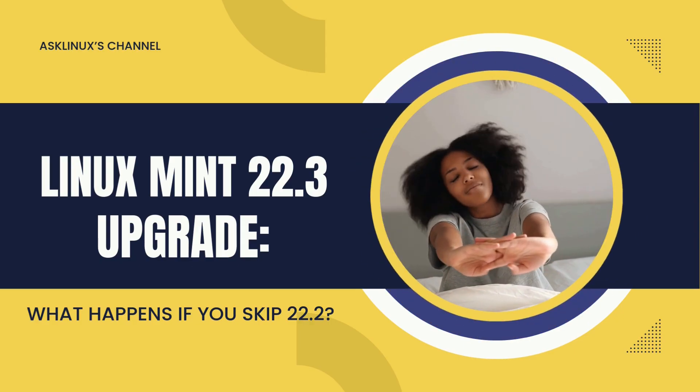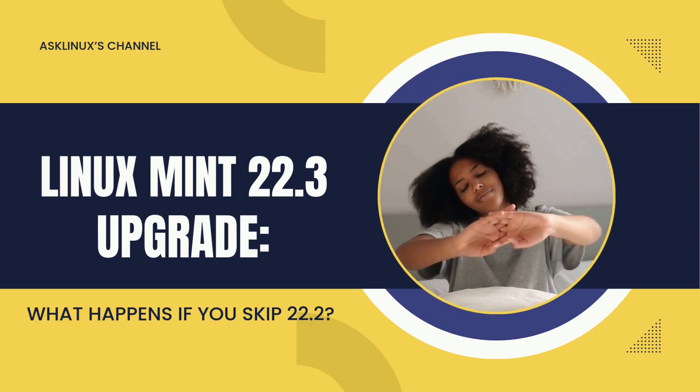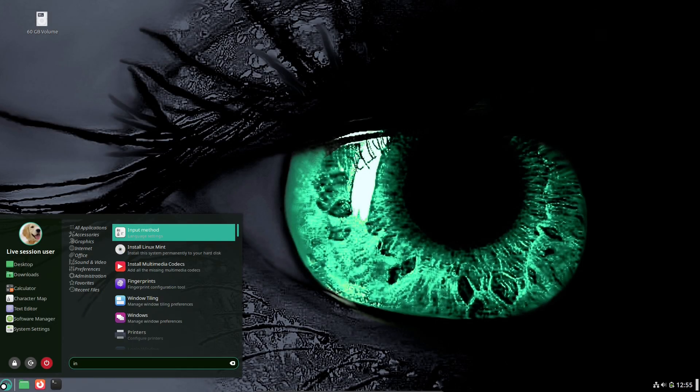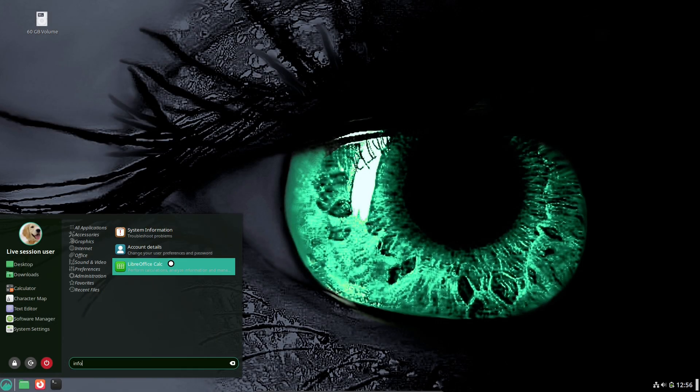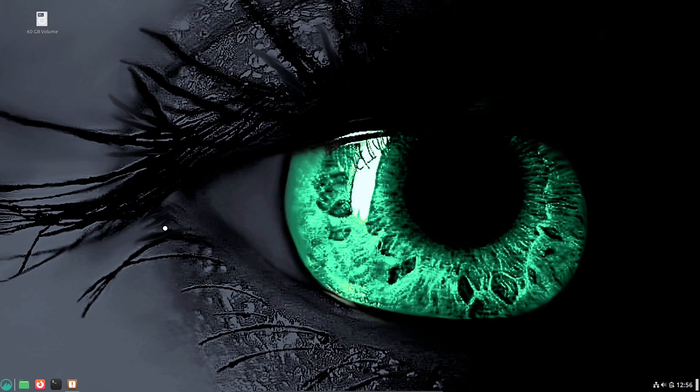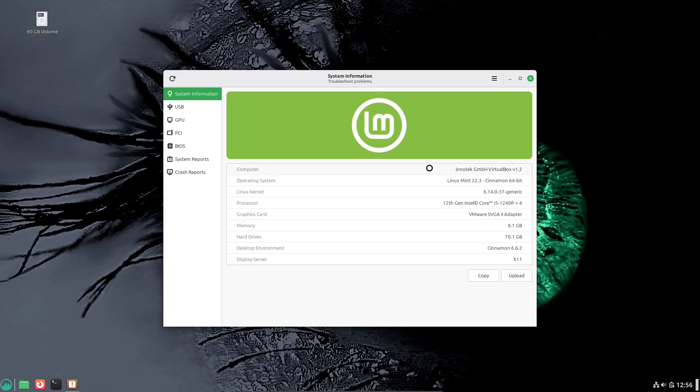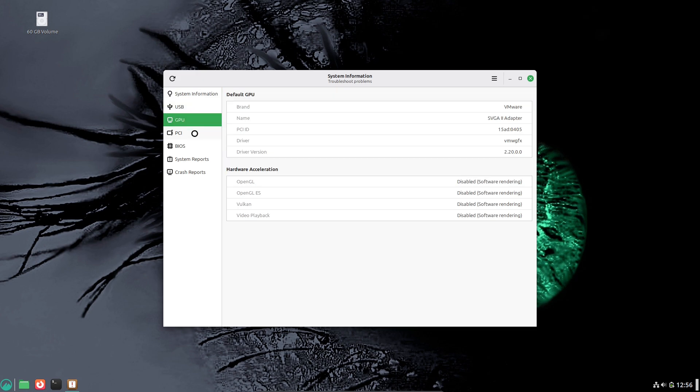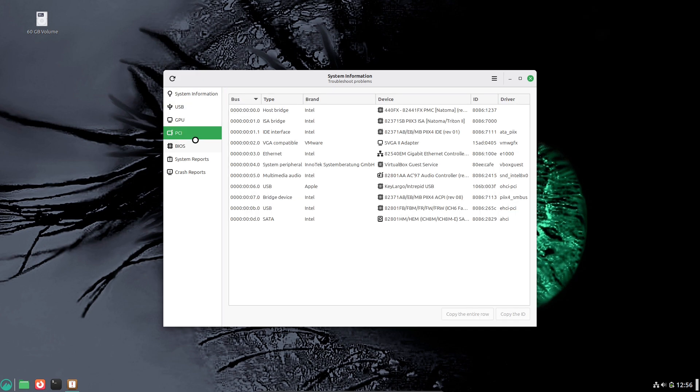You're planning to upgrade to Linux Mint 22.3, but your machine is still on 22.1 or older. Can you skip 22.2 and jump straight to 22.3? Today we simulate that non-linear upgrade path, explain what breaks and why, and show safe recovery steps so you never end up staring at a broken desktop.